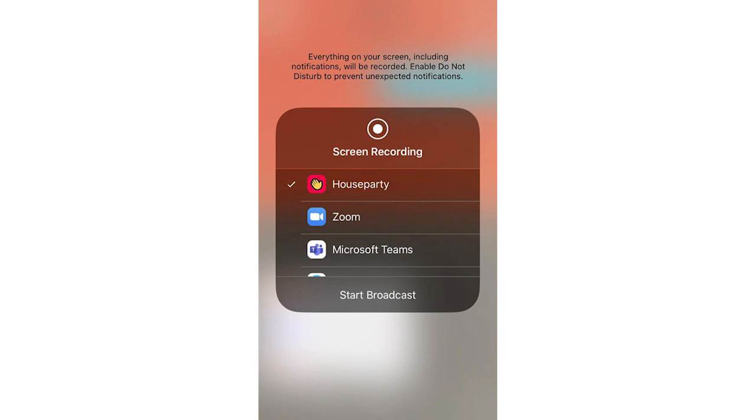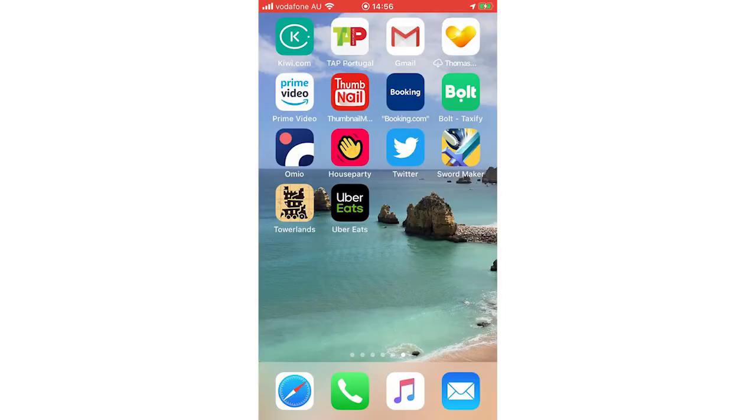Once that's clicked, click start broadcast and then it's going to go three, two, one. It's going to start broadcasting and then you'll see it says screen recording. And then you can go on to your other apps.